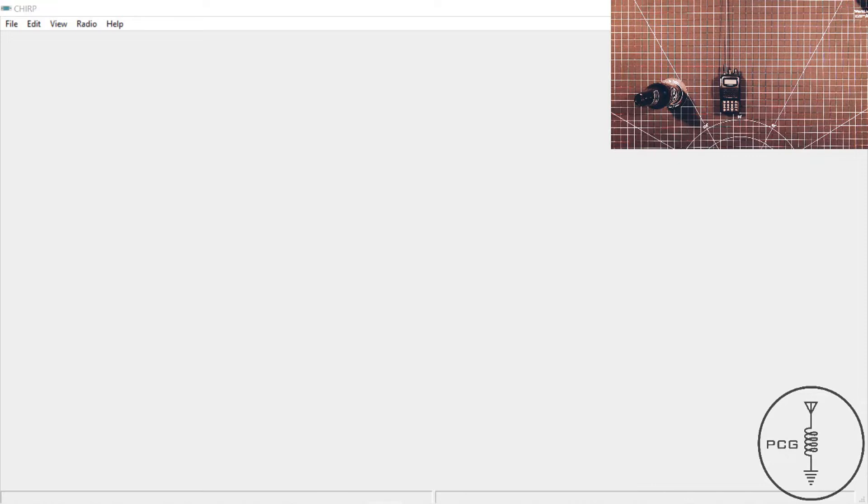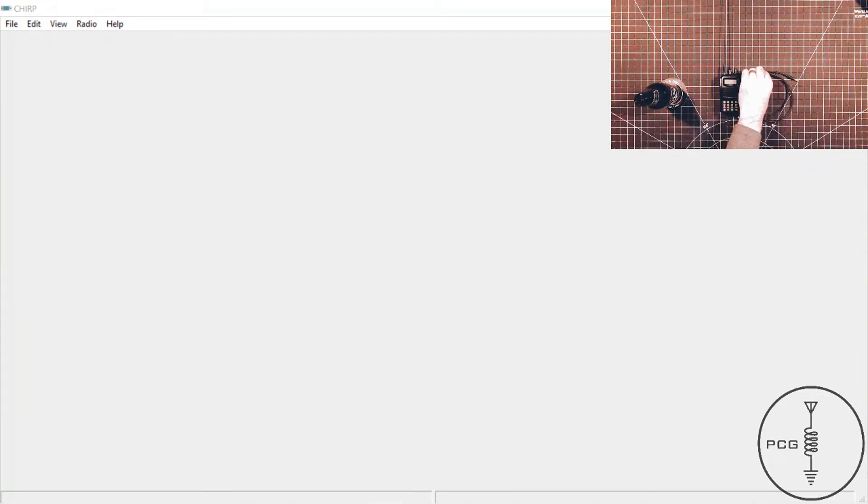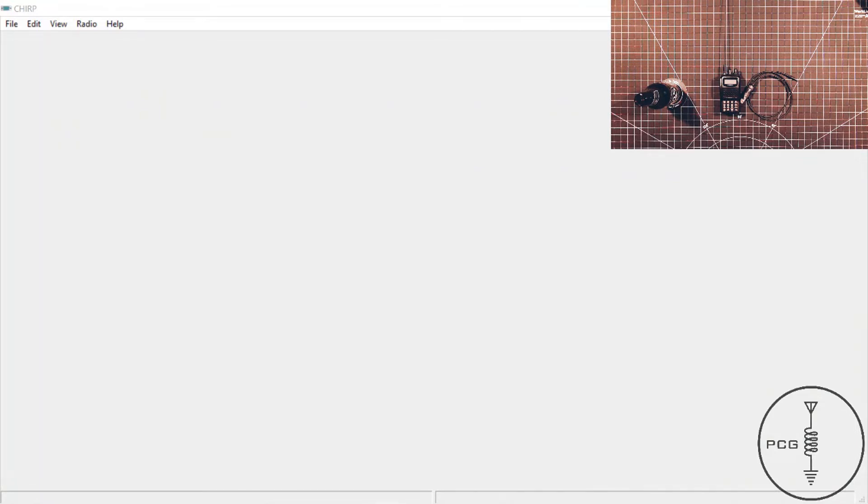Now let's take a look at the steps for programming the FT-60 using CHIRP. In the previous video, the steps for programming the Baofeng UV-5R were pretty easy. Programming the FT-60 is a little more difficult, as more steps are required than just turning on the radio and uploading the code plug. If you need to program an FT-60 with CHIRP, then you may want to write down these instructions so you have them on hand until you get used to the process.